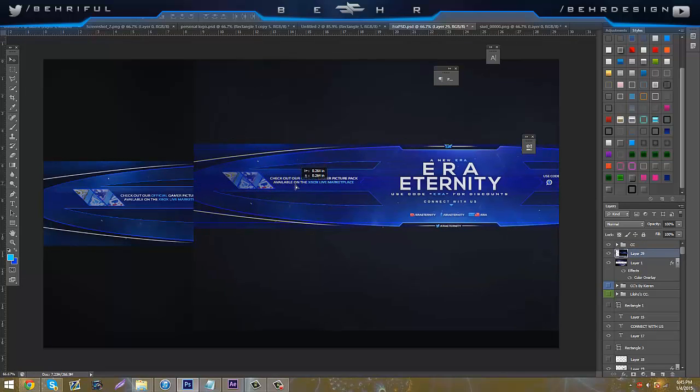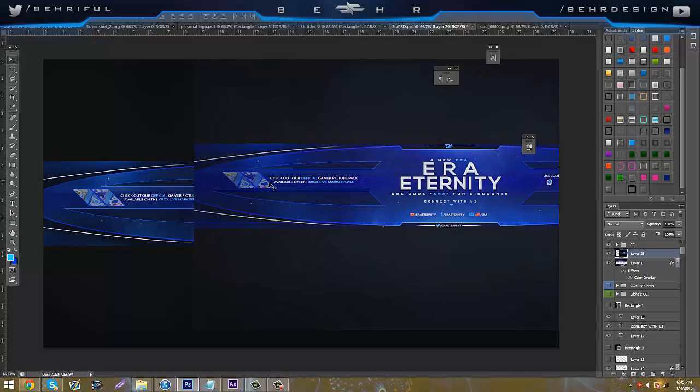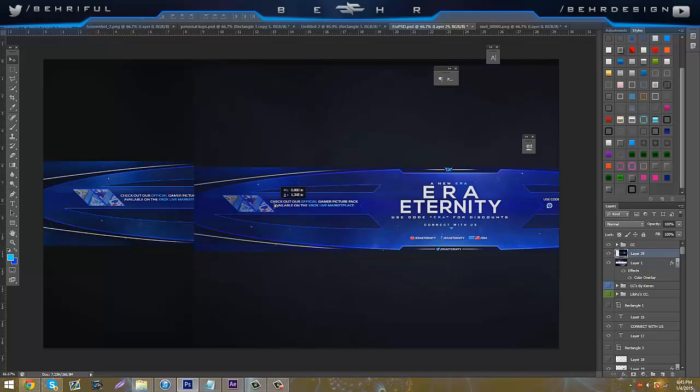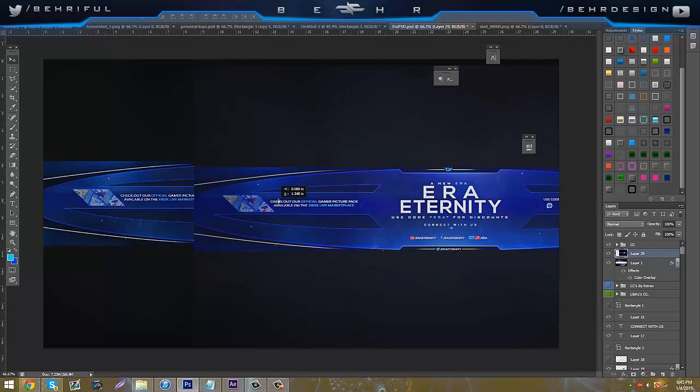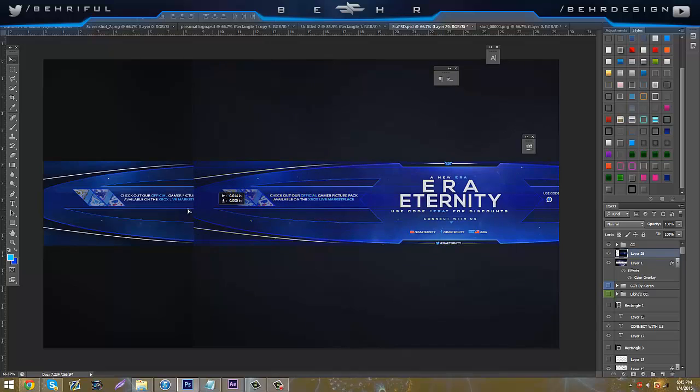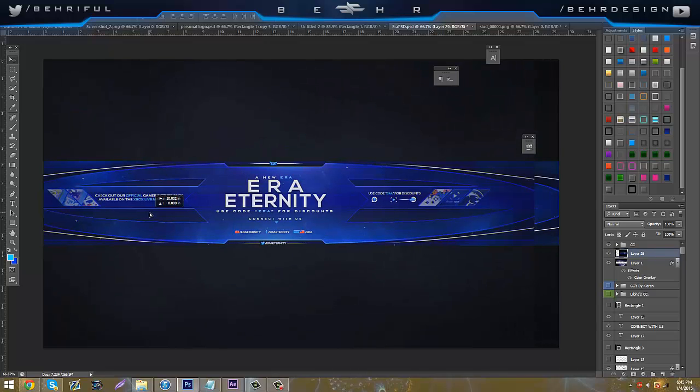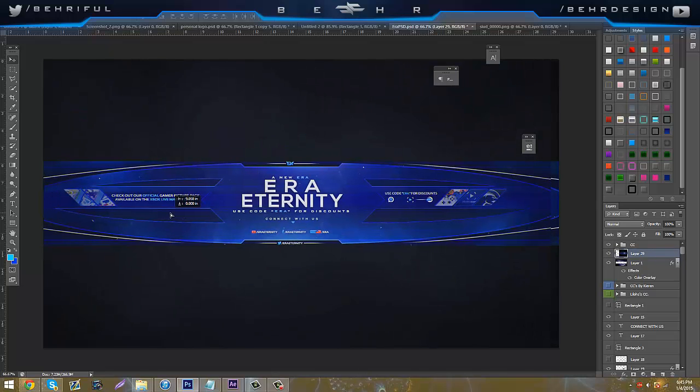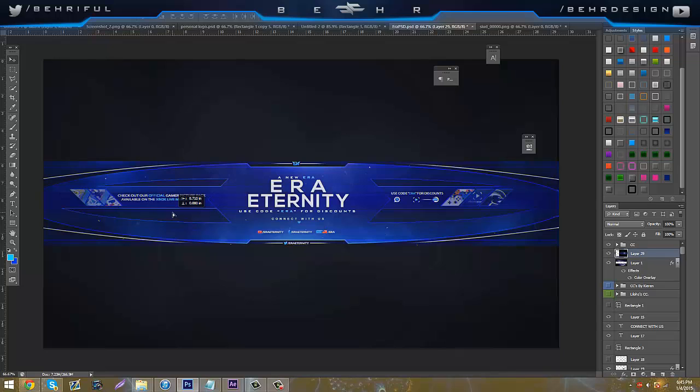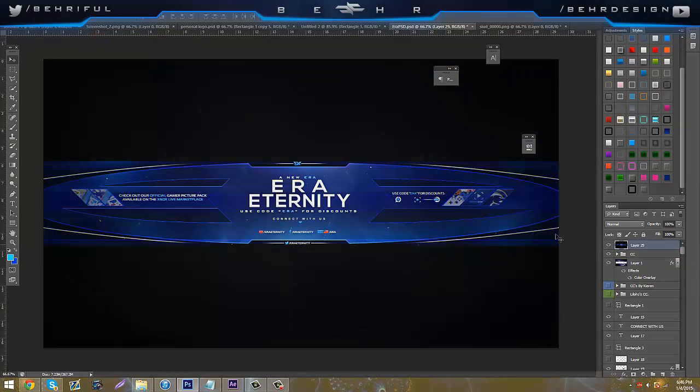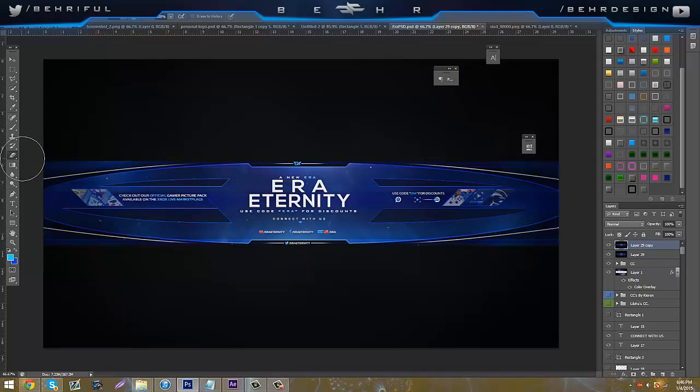We're going to drag into our main background and we're going to drag it down to make sure it's lined up. And we put that above my CC because I don't think it needs that. Next we're going to duplicate the layer, hide the bottom one as a backup.